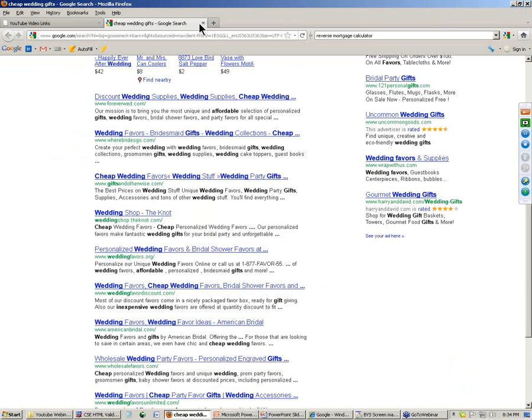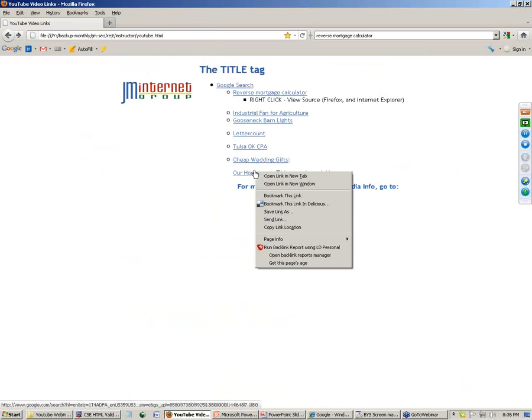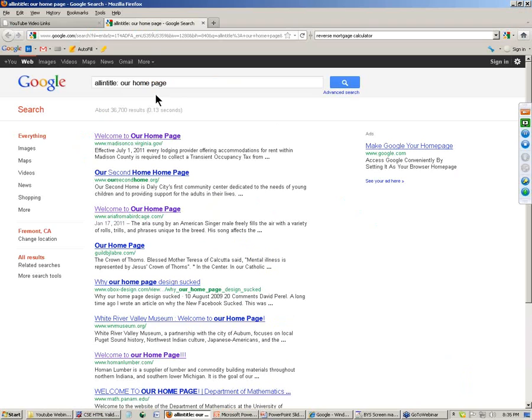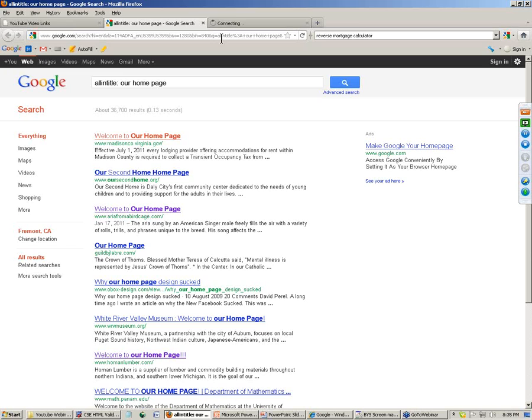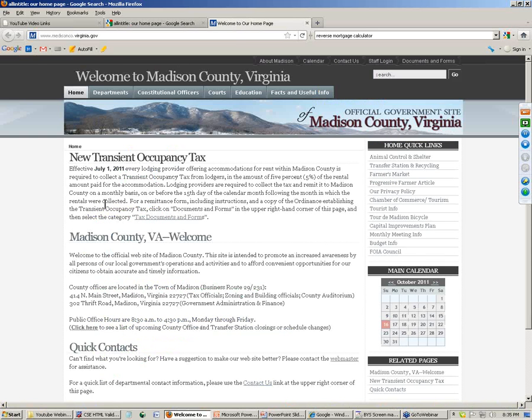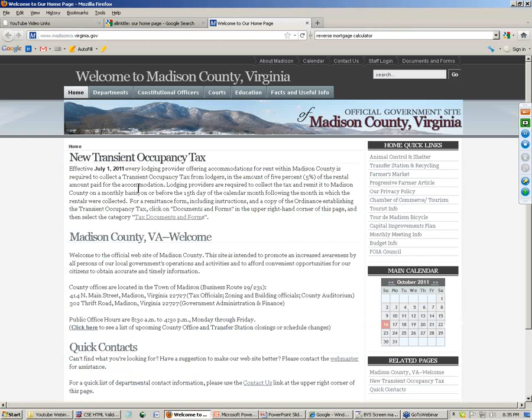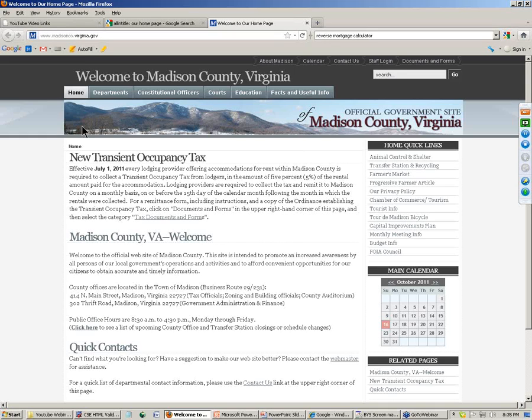Now let's look at some bad title tag examples. I did a search for home title tags. So it just says our homepage. These are people that are so out of touch with SEO that they've put our homepage in their title tag. Let's look at Madison County, Virginia. Here's their website. It's number one for this weird search I did, our homepage. Look at their title tag. Right-click, view page source. Welcome to our homepage. It's completely lame. What should they have done? They should have named Madison County, Virginia, government resources, official government site of Madison County, Virginia, things to do, reasons to visit, some keywords that somebody would search.